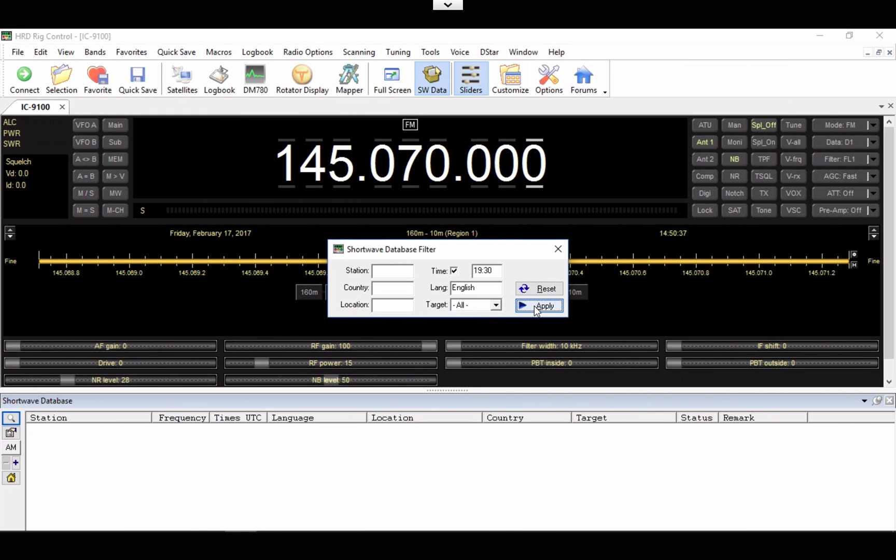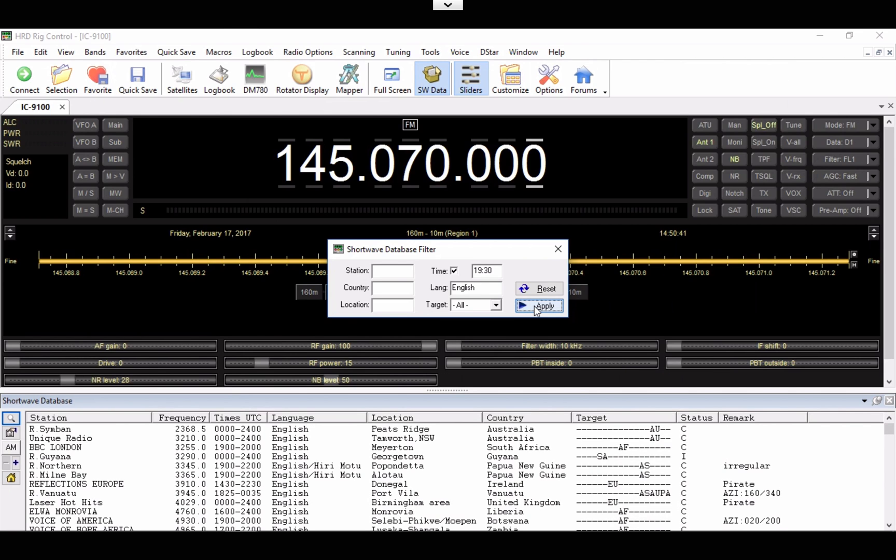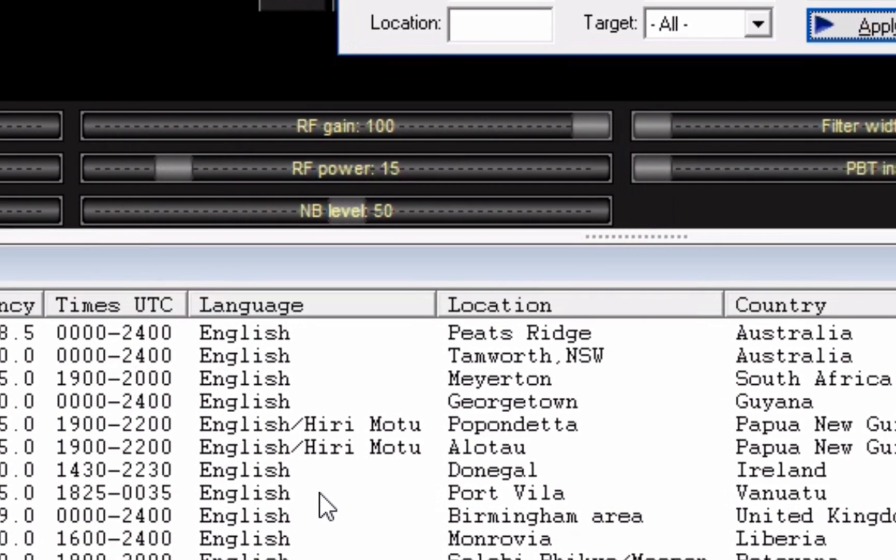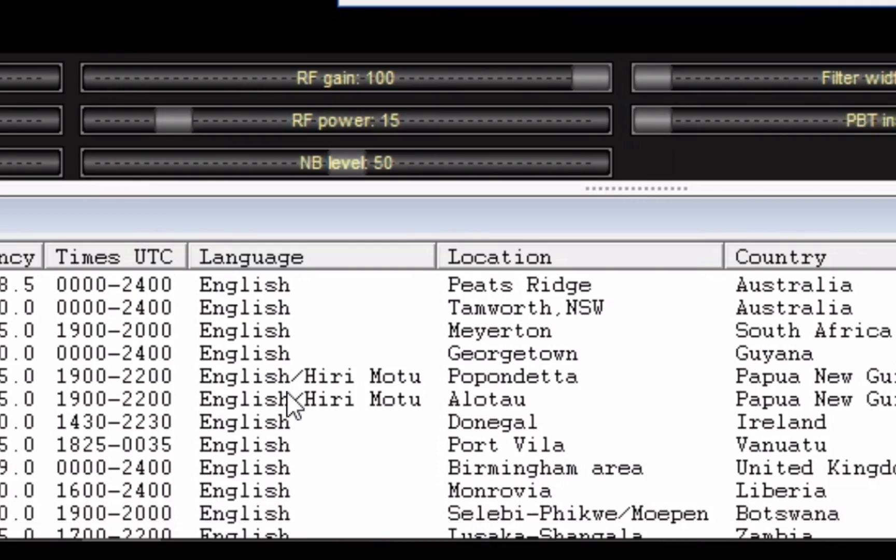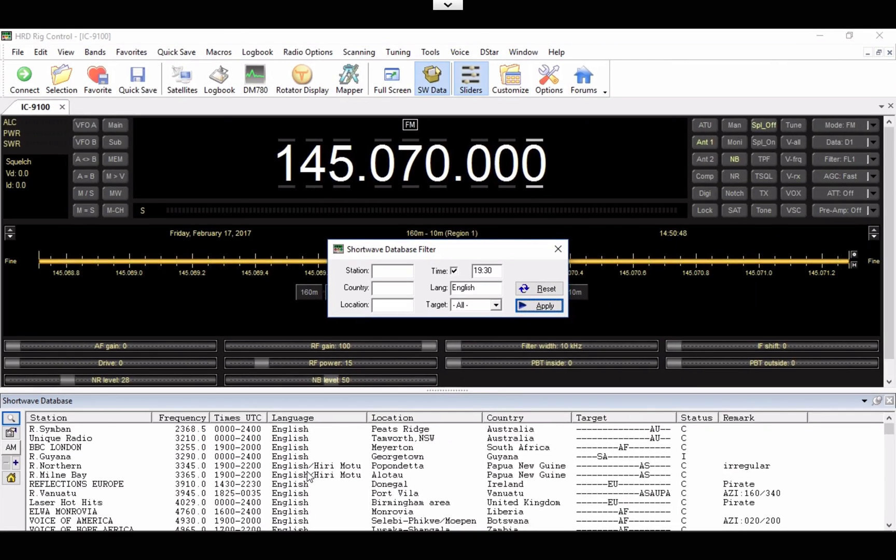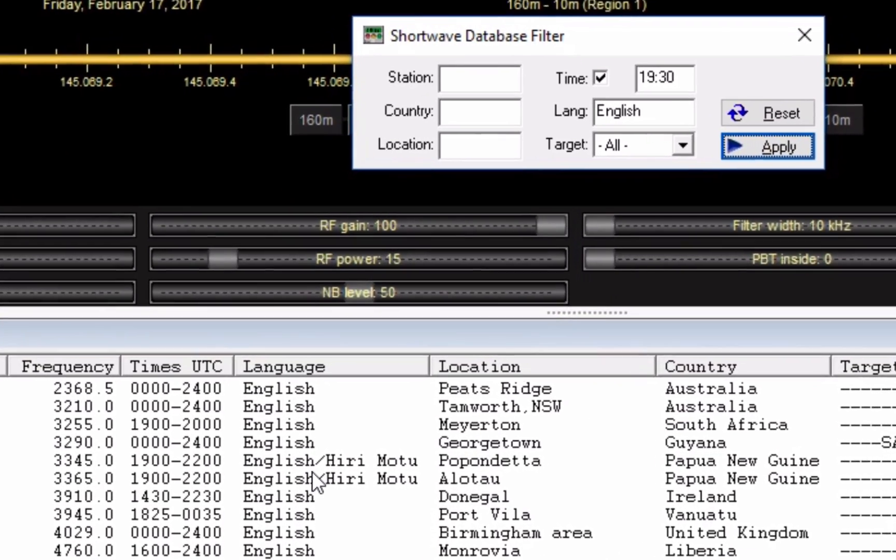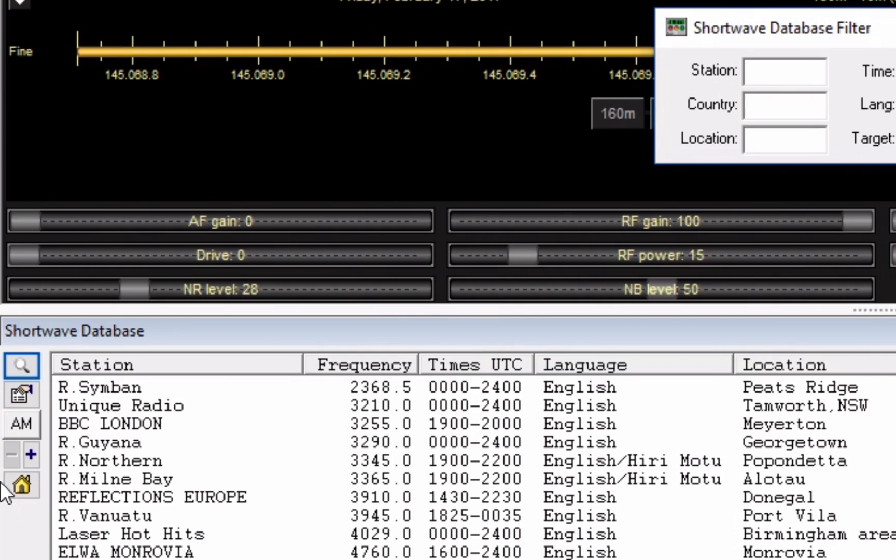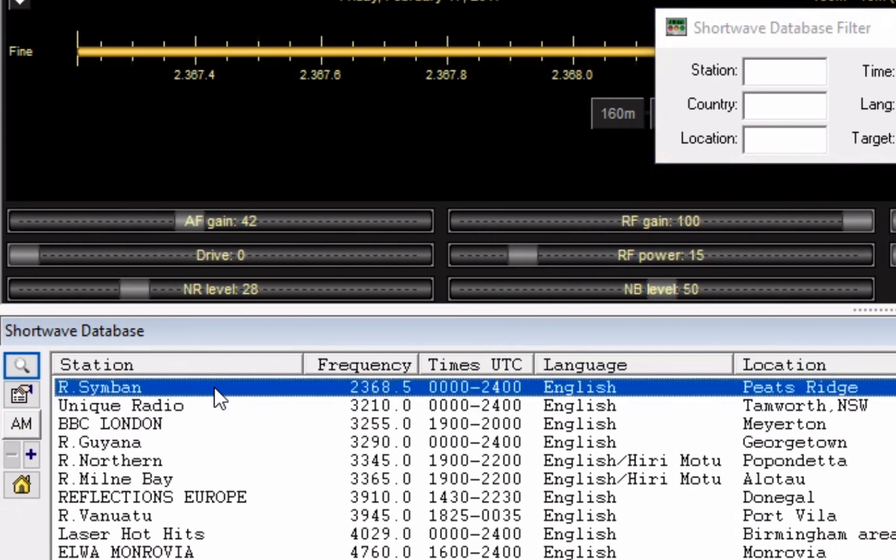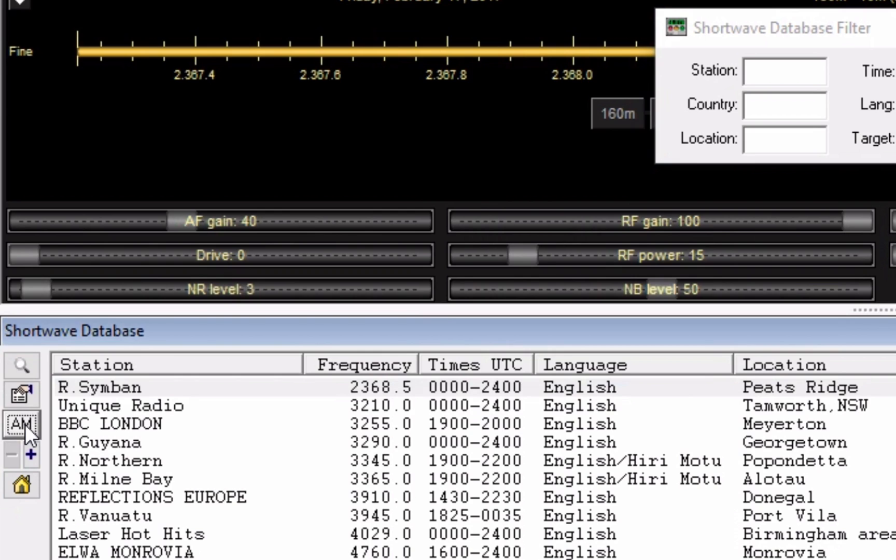I don't know if this is a glitch in the software, but you have to hit Apply again to actually bring up the results. Now as you can see, everything here is listed in English. So now I'm only looking at English stations. And to start listening, I can just click right here, and I'll turn up my radio here. I'll click this and set my radio to AM.